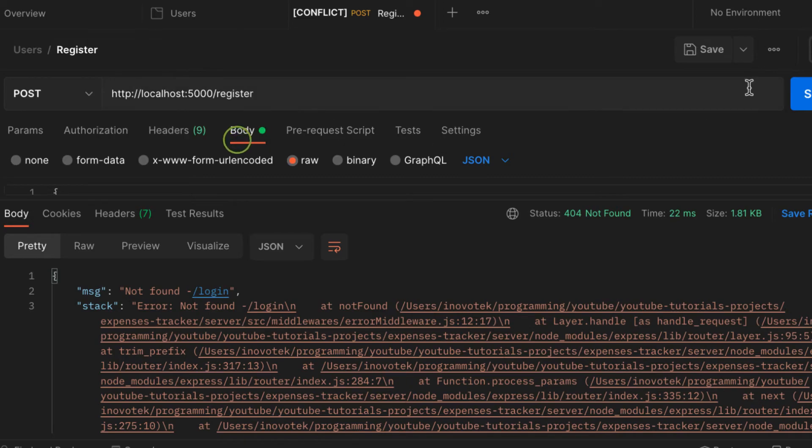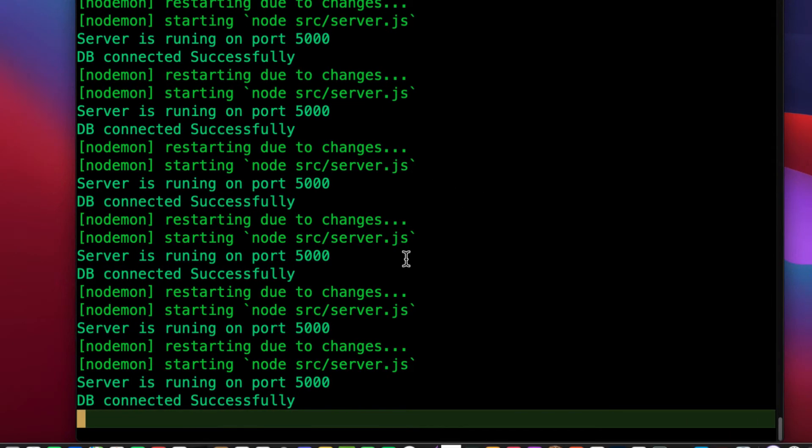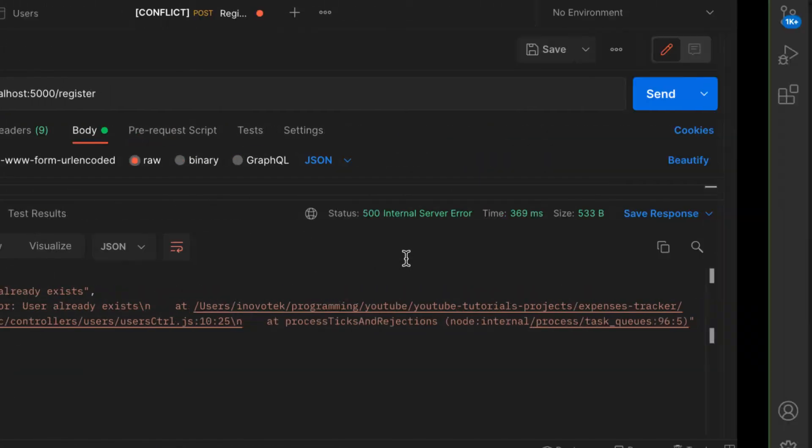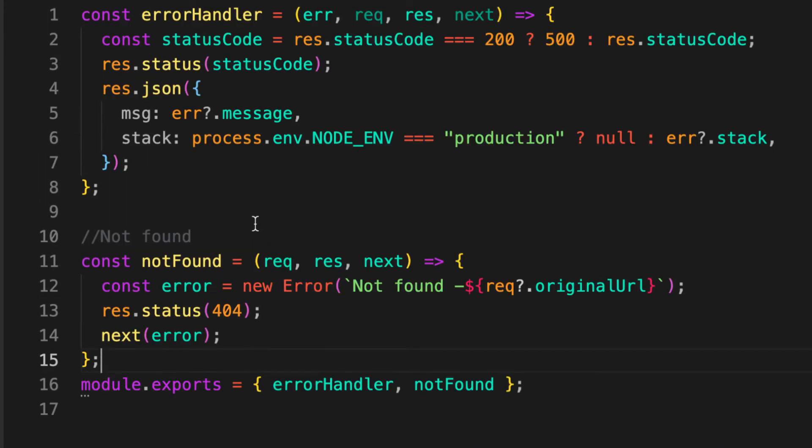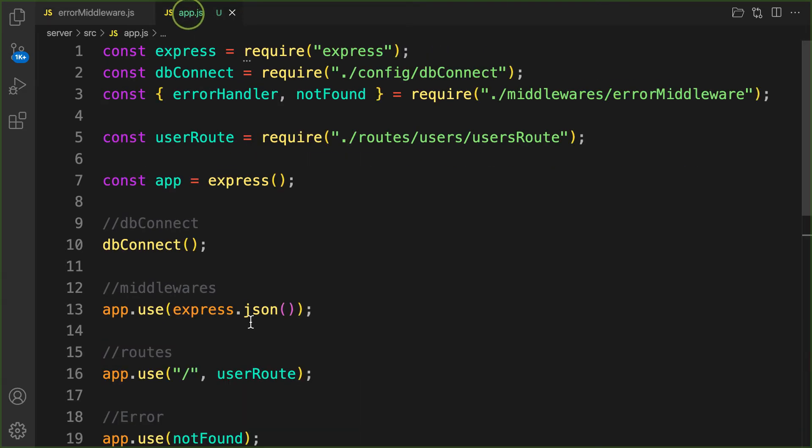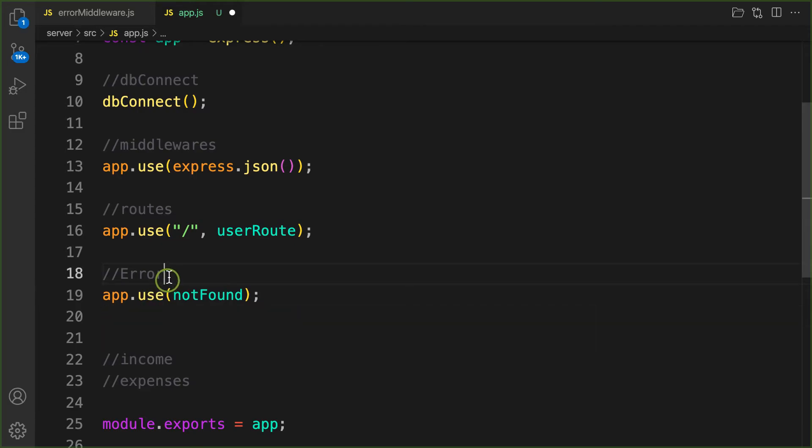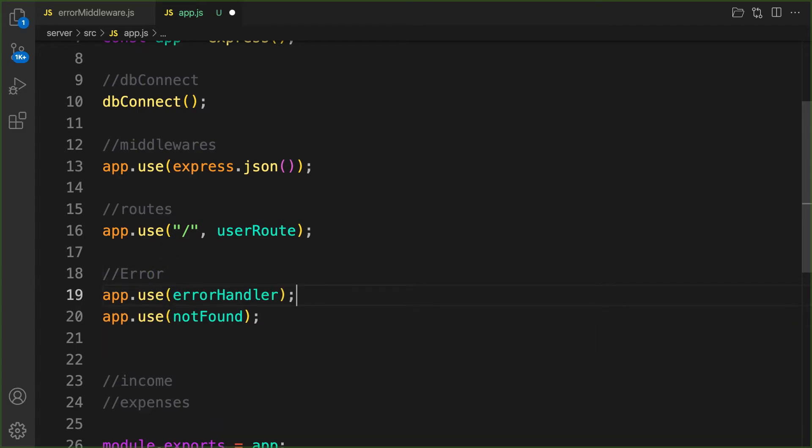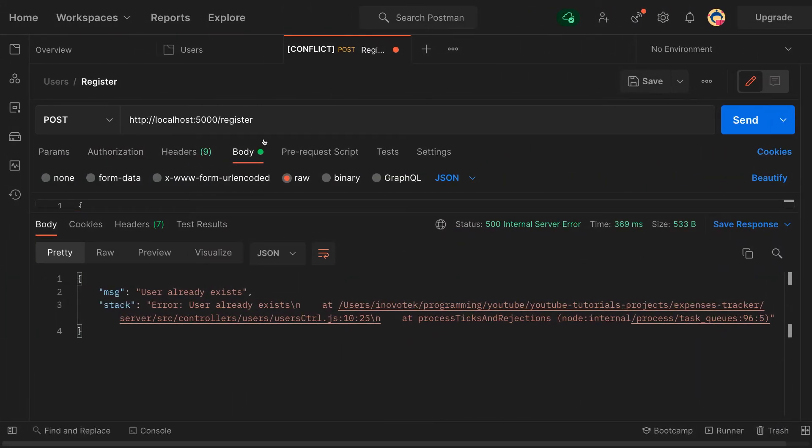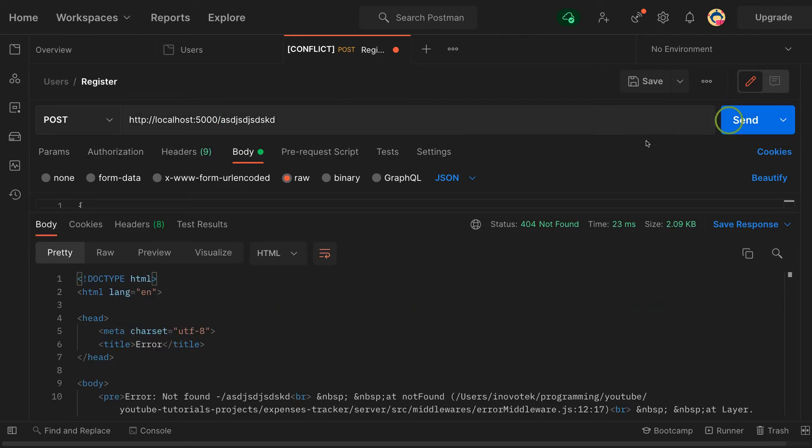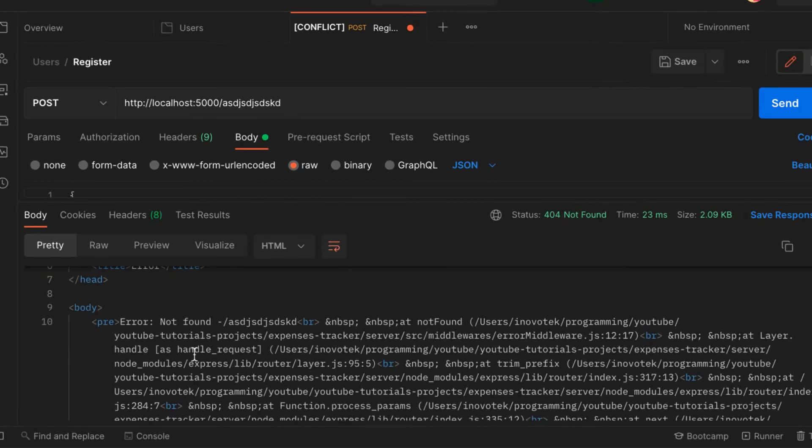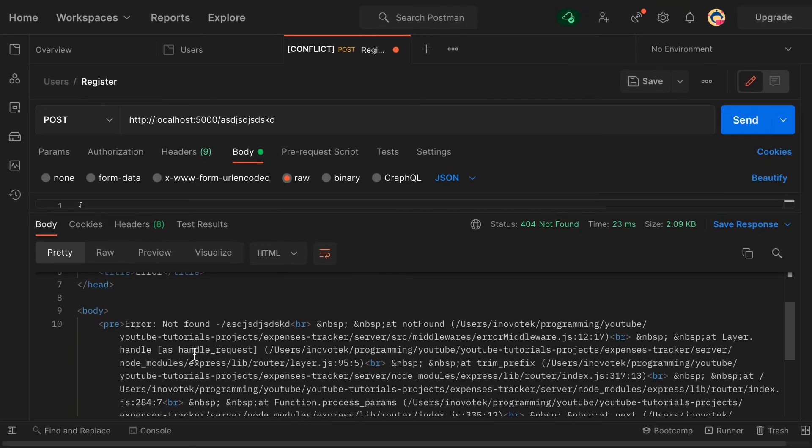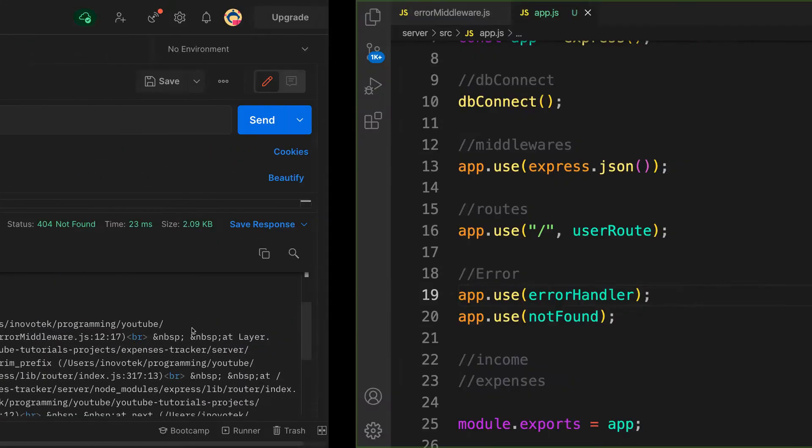Again, remember the order matters a lot. Inside my app here, if I bring the error handler above this, you're not going to get any error. Let's change this one to whatever and send. You see we have this error not found, but it's not in JSON format. We need to pass this one to our error handler.